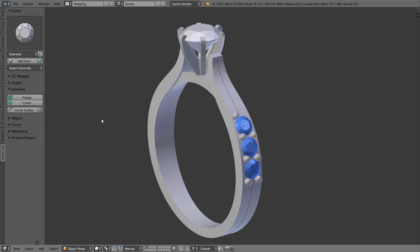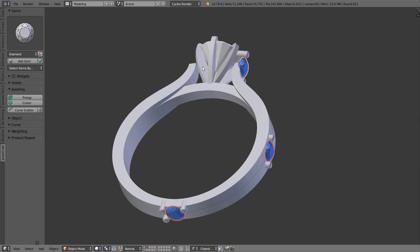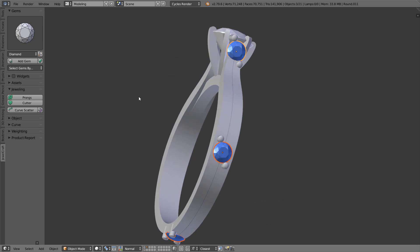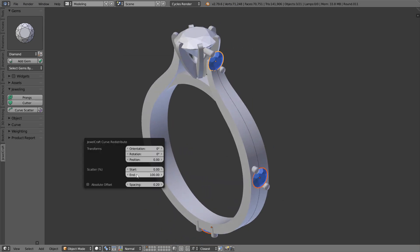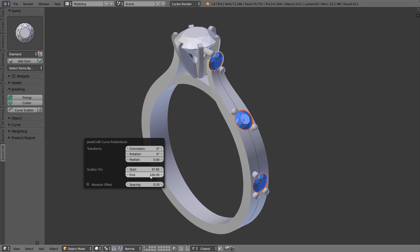Redistribute tool has one very annoying behavior. It redistributes objects along the entire length of the curve, regardless of your intentions and initial position of the stones, which conflicting with the purpose of this tool to adjust the distribution.